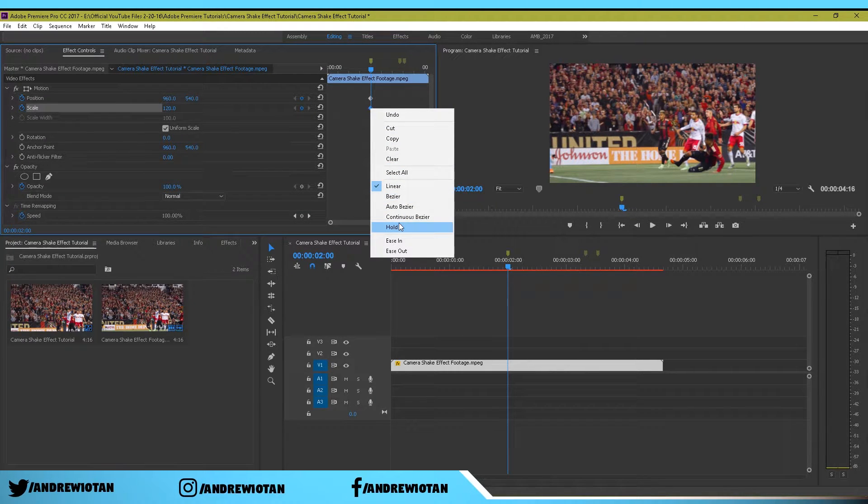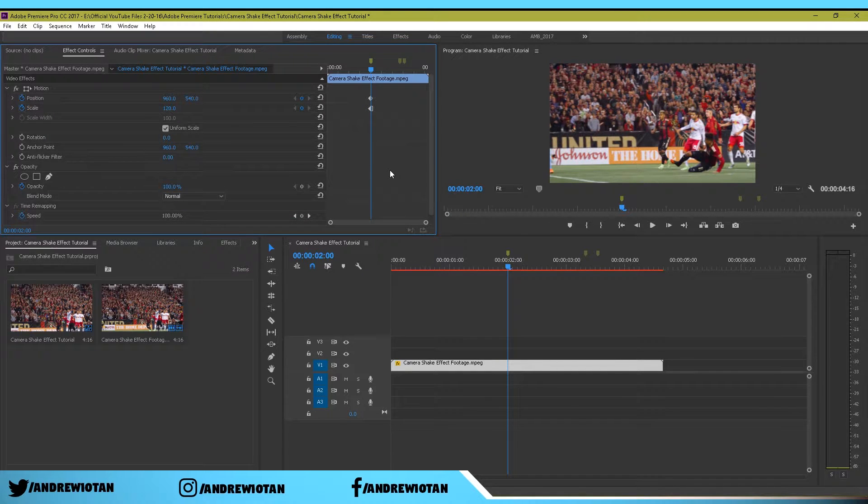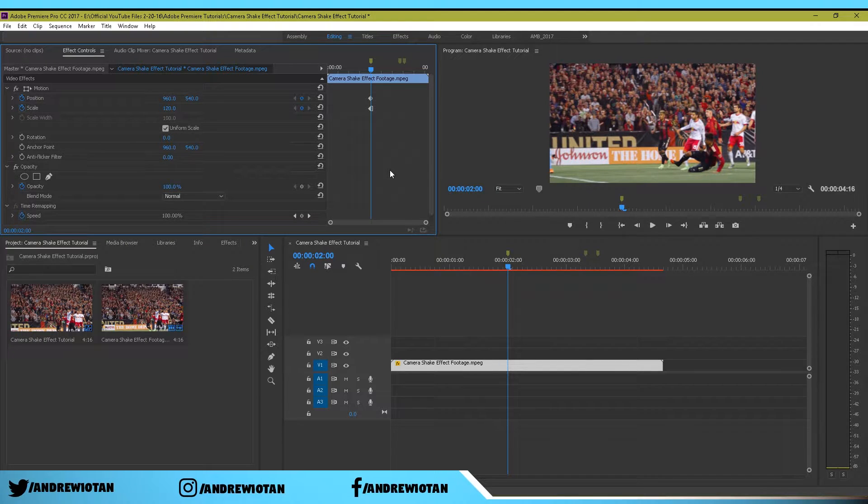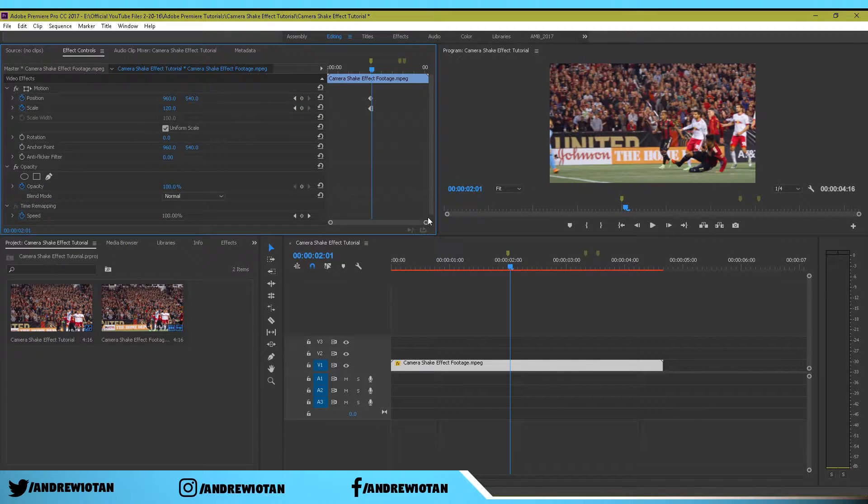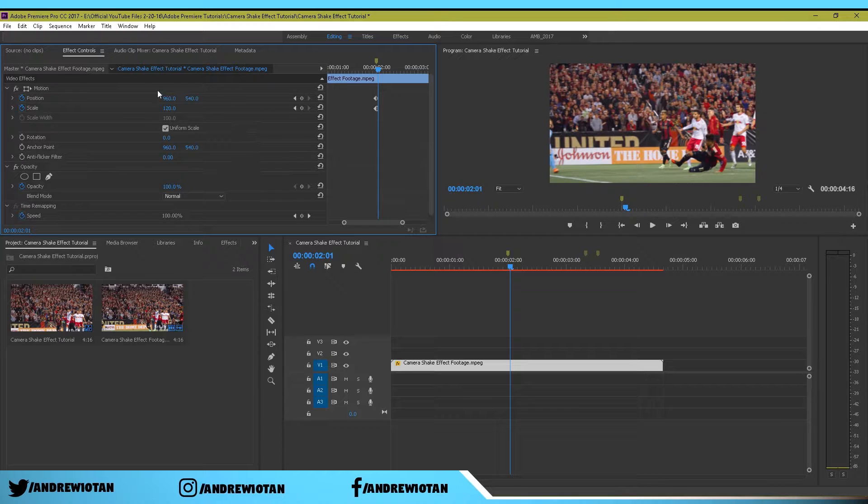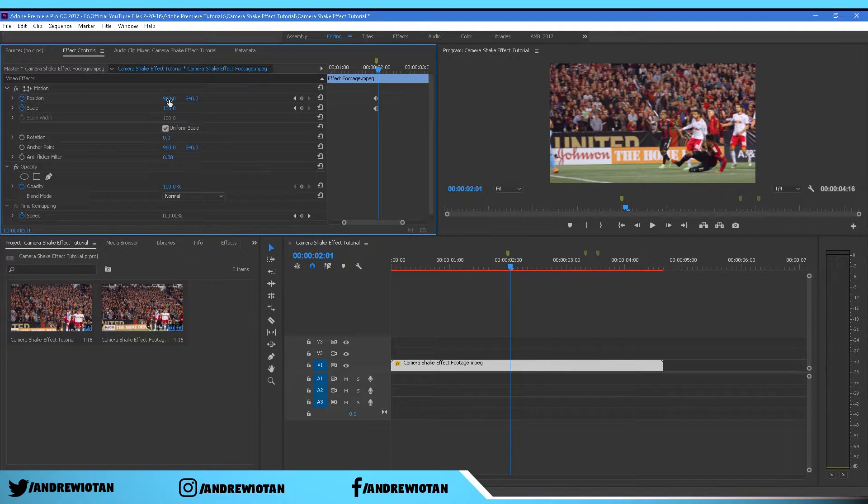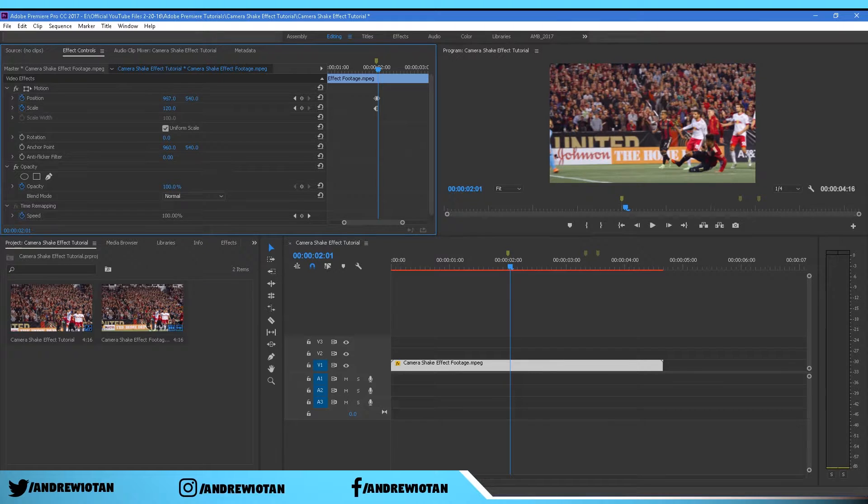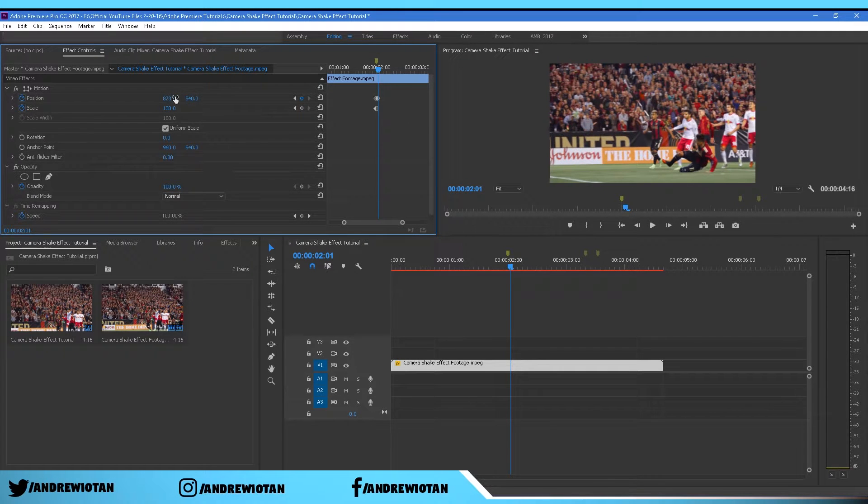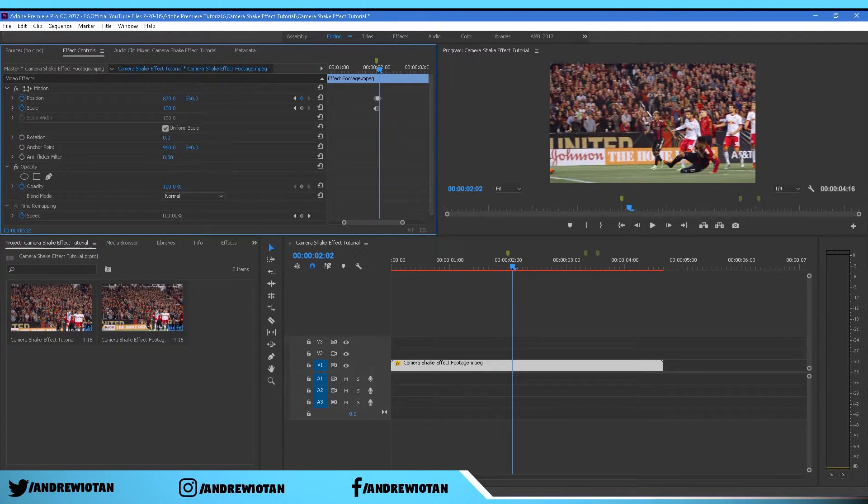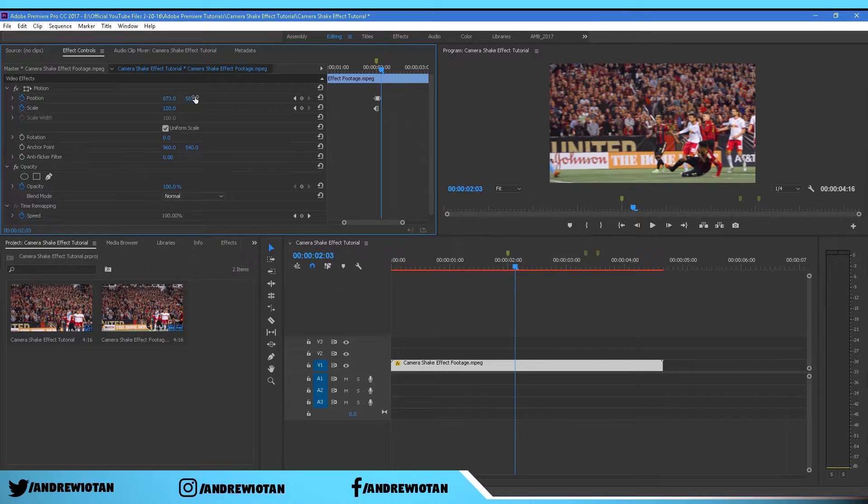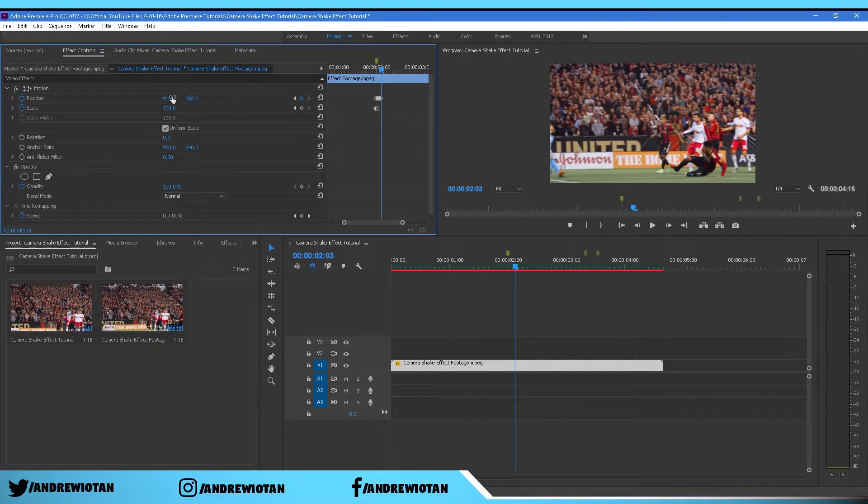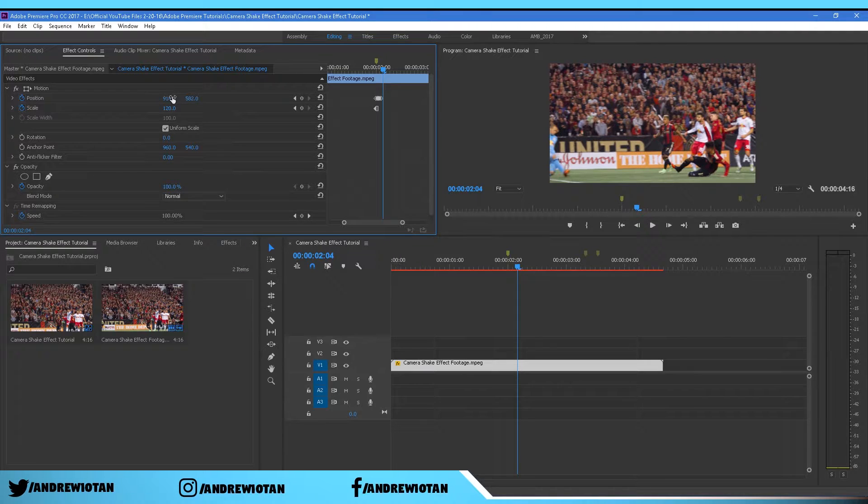Now using the right arrow key on your keyboard, just move right once. You can zoom in and now you just want to move the position. Do not move anything else, just the position. Move it right or left, it doesn't matter. Then move once again and you can move up and down. Move again and you can move it back to the left. You just keep on repeating this.